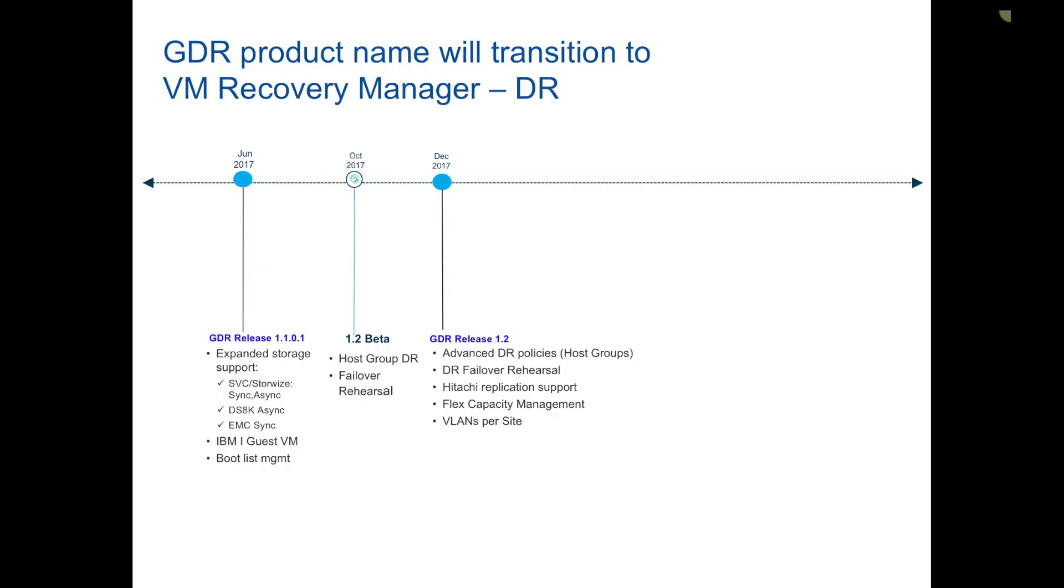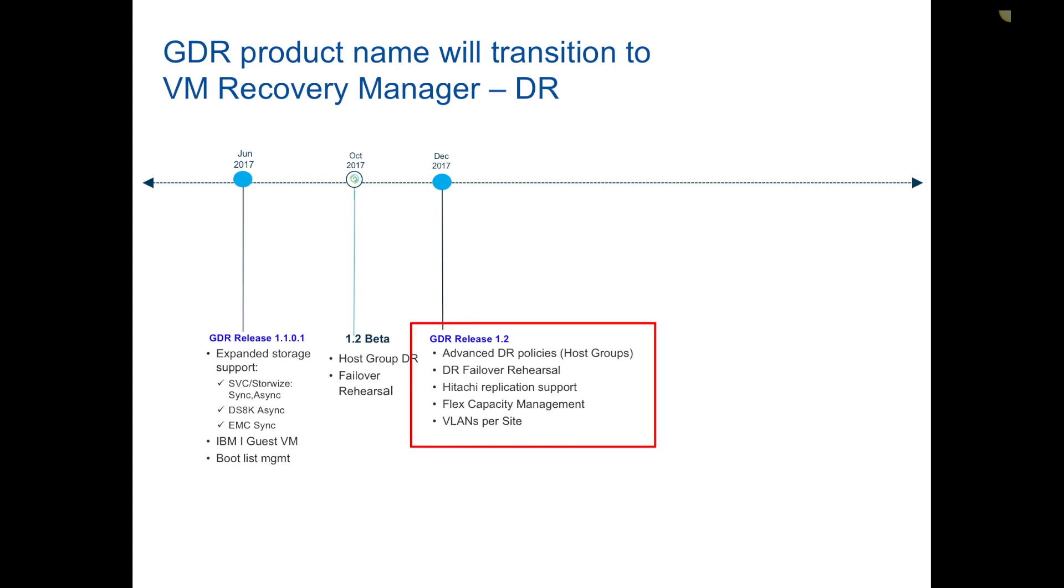To start things off, the offering itself is called Geographically Dispersed Resiliency or GDR. The name will be changing by the end of the year. You'll see the upcoming announcement of VM Recovery Manager DR. It'll maintain the same product ID as GDR but become the new offering name.